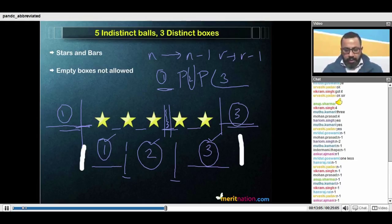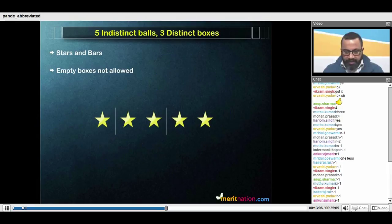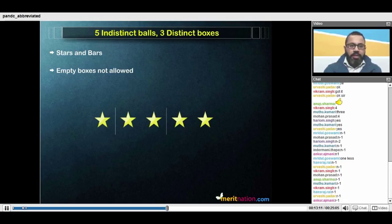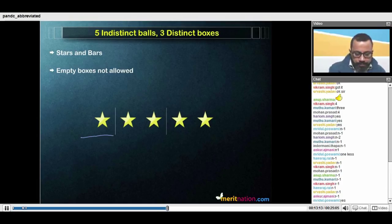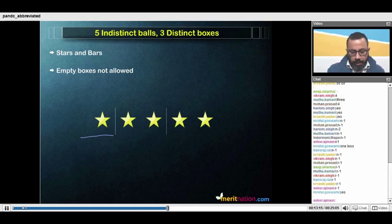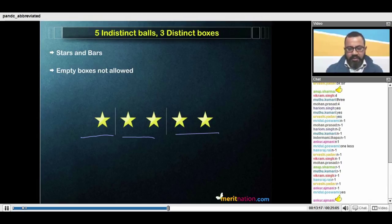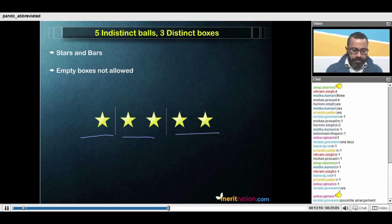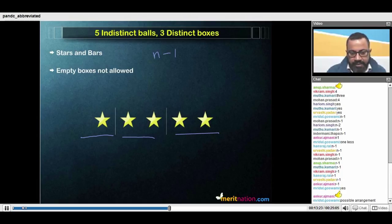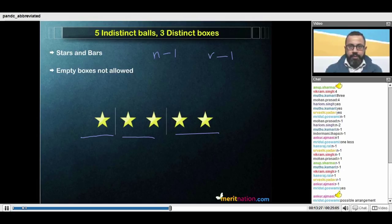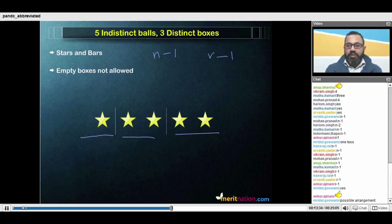Let's look at one valid placement case. This is a valid arrangement in which box one has one star, box two has two stars, and box three has three stars. We've said there are n minus one gaps in which to place r minus one partitions. If I select a gap in which to place a partition, in how many ways can I place a partition there?